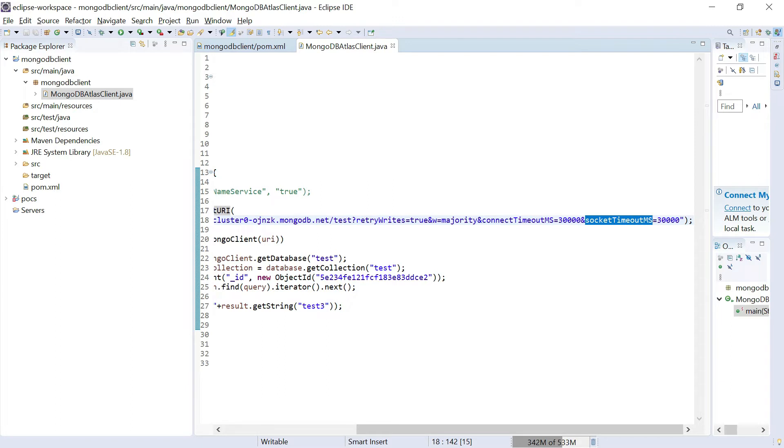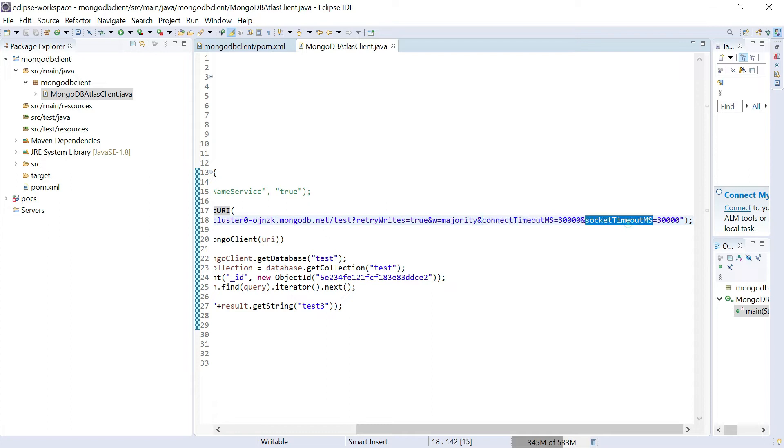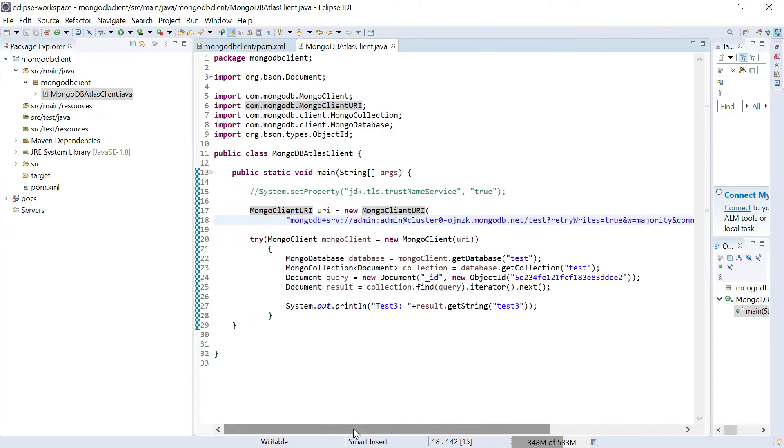Connection timeout millisecond is how much time the connections would be waiting for executing the connection. The other one is socket timeout, which is how much time the client program is going to wait to receive the response. Based on that you can set it up.